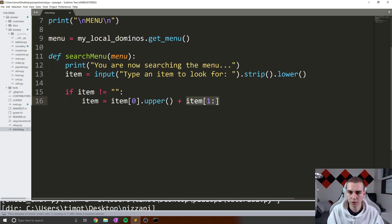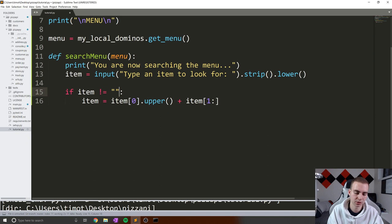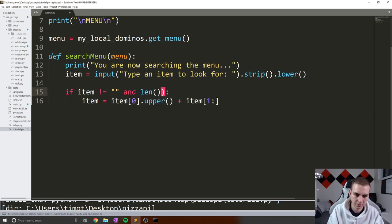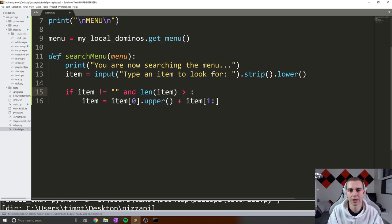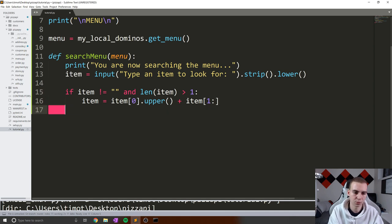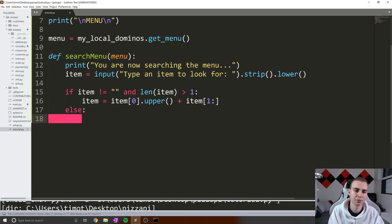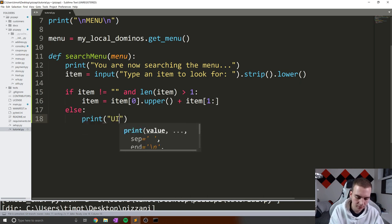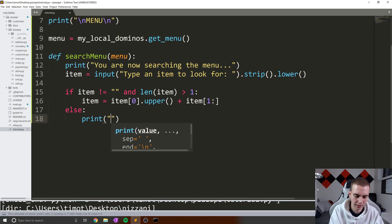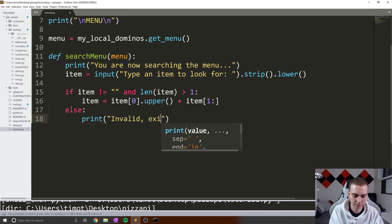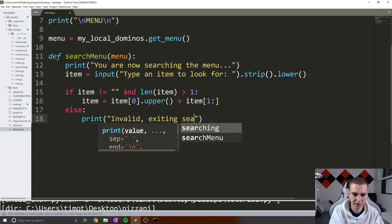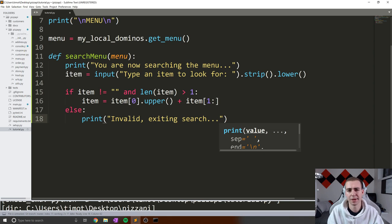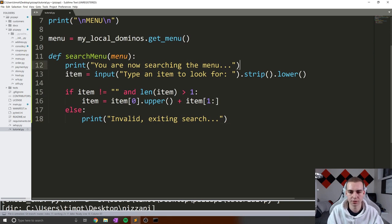Now, this should work for us. But actually, to even make this a little bit safer, we'll say if len(item) is greater than one. So essentially, if we have two characters in the item that we're searching for, then this will work. Otherwise, what we'll do is give some error message. We're going to put this all in a while loop in a second, but just bear with me. Then we're going to say print invalid, and actually we'll say exiting search. So if they insert some invalid string, we'll just get out of the search.